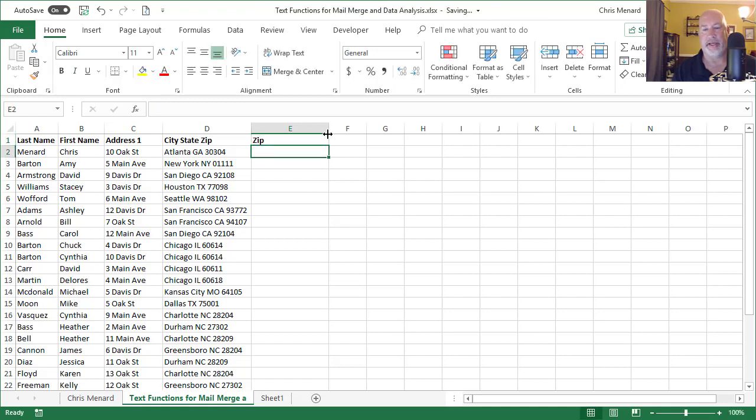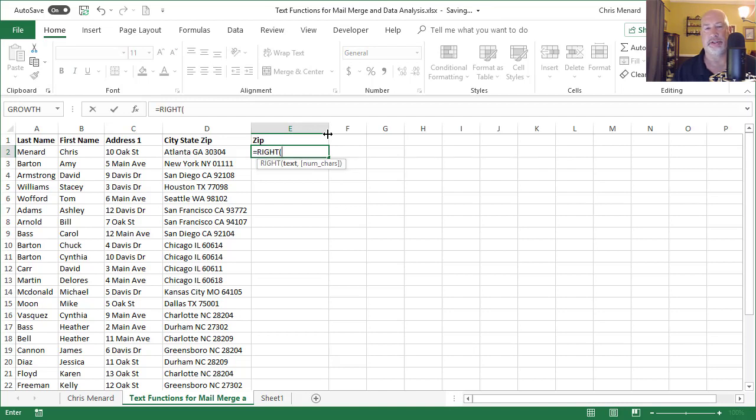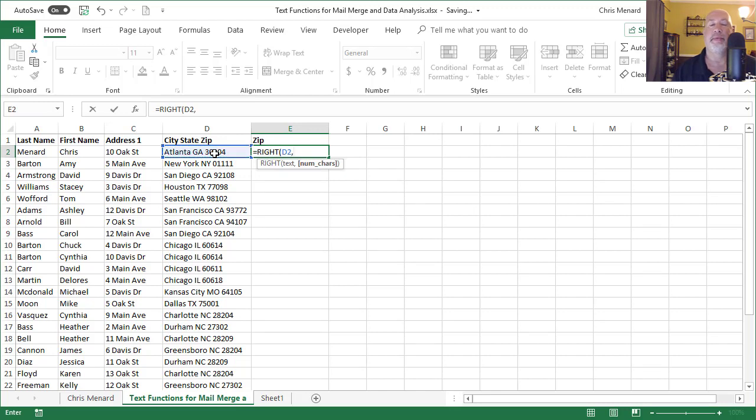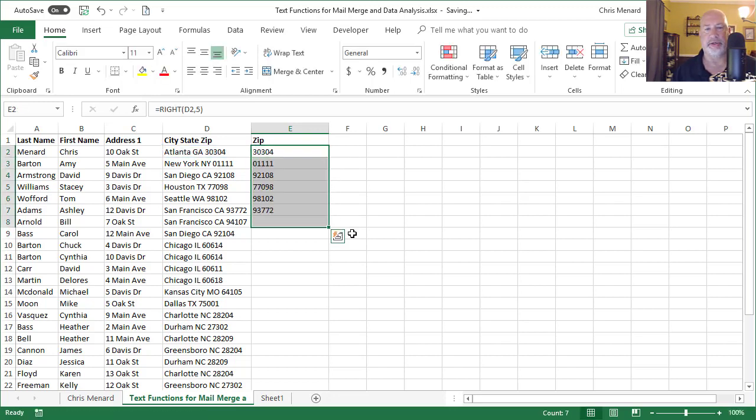So the easy one to get out of here, since we just went through it, is the right function, equals right, comma, how many characters? The zip code is five characters. So there are my zip codes. I'm not going to fill it all the way down, but it's working.